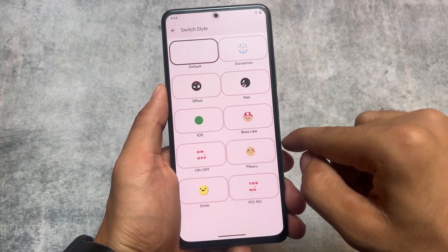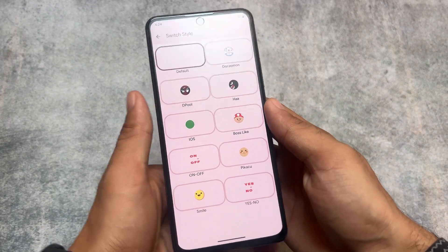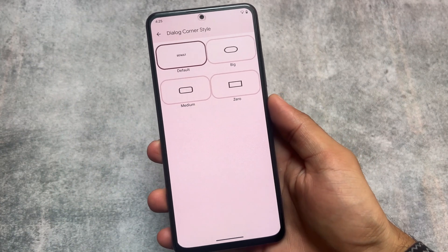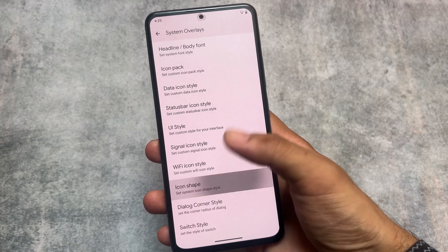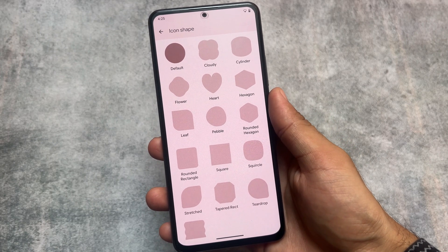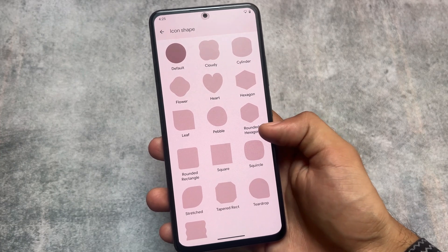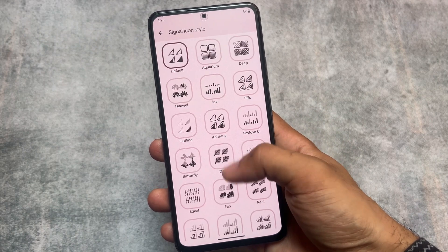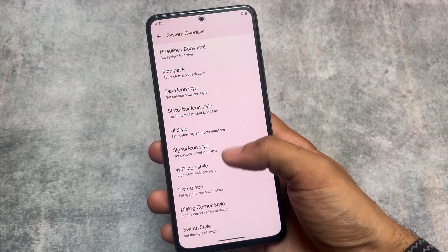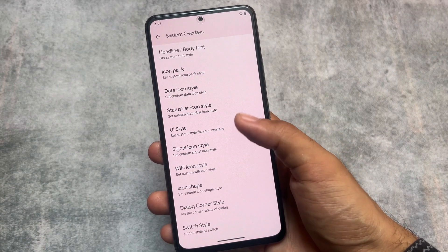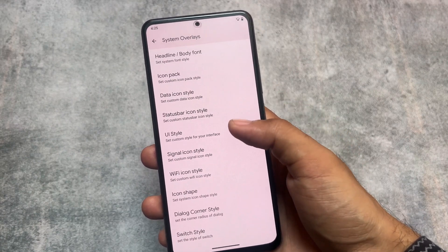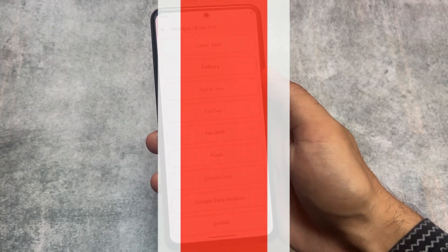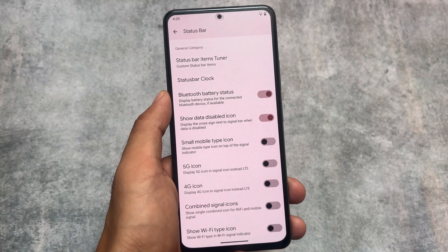There are many switch styles available, some just for fun. Dialog corner styles, icon shapes, and Wi-Fi icon styles are all present. There are many signal icon options and UI styles. Status bar icon styles, data icons, and fonts — many customizations are available throughout.